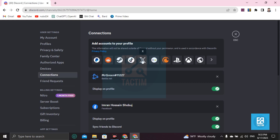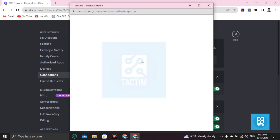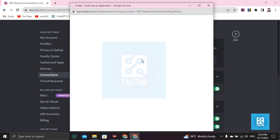If you want to add it, just click on it. Make sure you already have a Twitter account — if you don't, create one first. Then enter your email and password and click Authorize.